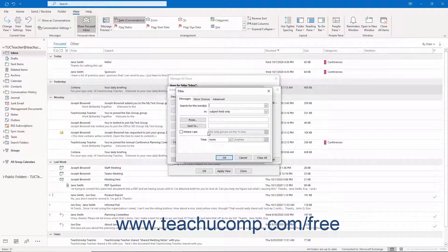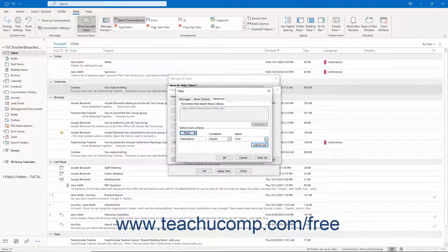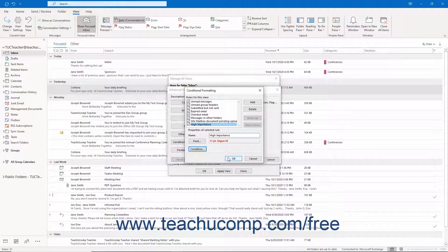You have the same choices available for the condition as you did when setting the view's filtering, without the SQL tab. After setting the condition, click the OK button to apply it and return to the Conditional Formatting dialog box. To delete a rule, click it to select it in the rules for this view list and then click the Delete button. When finished, click the OK button in the Conditional Formatting dialog box.